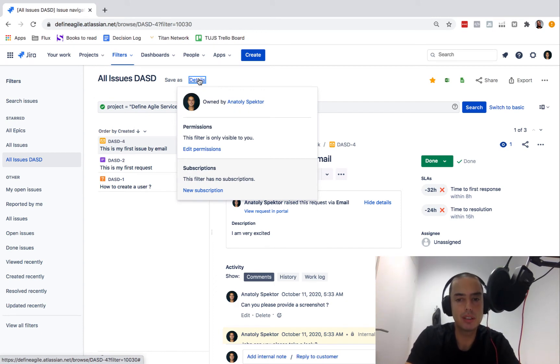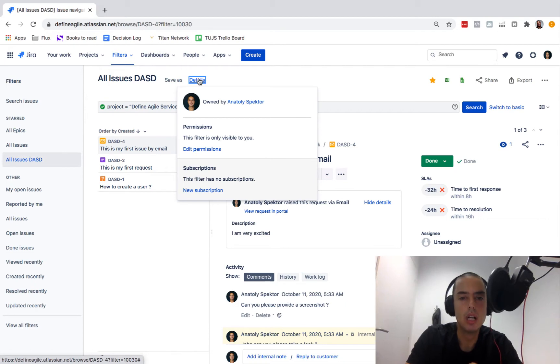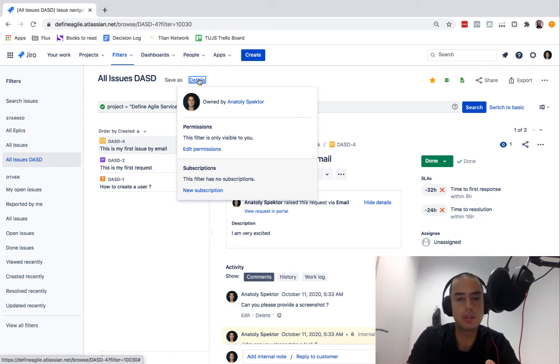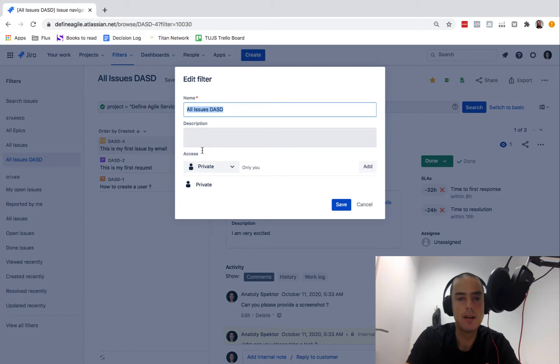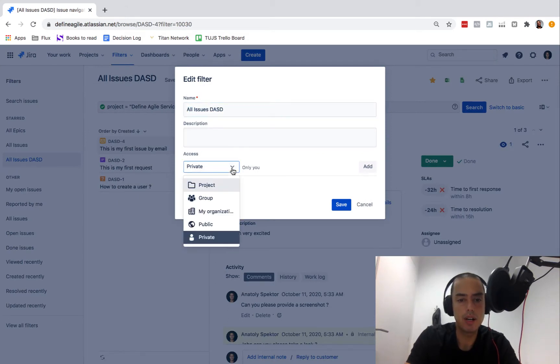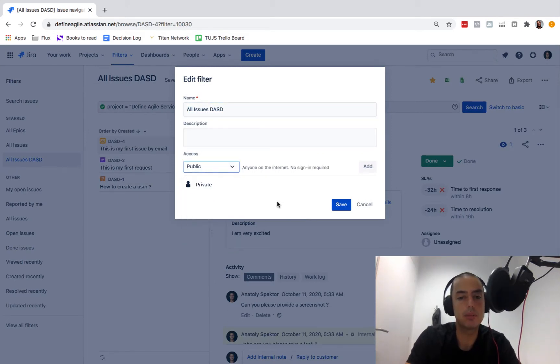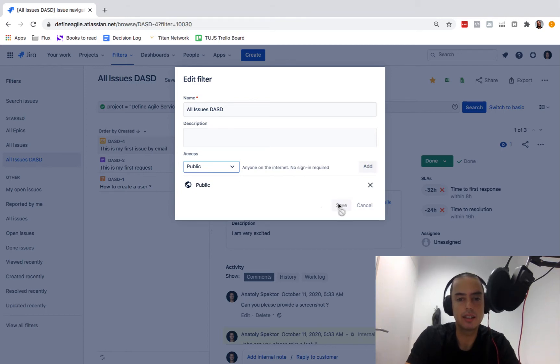We can look at the details. The very important thing is when you create filters it can be only visible to you. If you want to share this dashboard to do anything, I always recommend to edit permissions. Instead of making private, making it up a project or public, we'll just make it public. Click add then click save.